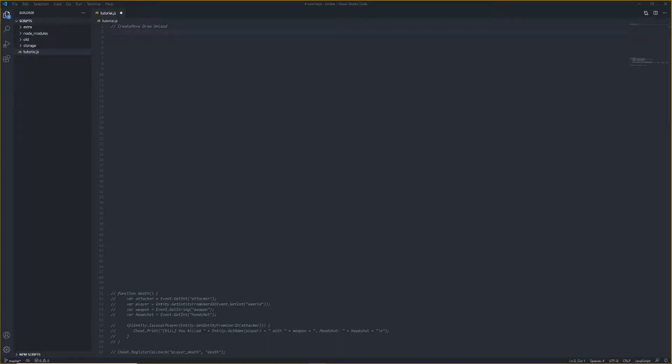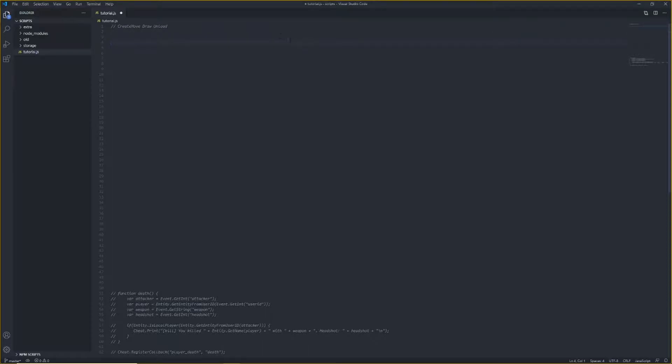Hey, what's going on, everybody? My name's AlterNate, and this is my second tutorial for OneTap's API in JavaScript. Today, I want to cover callbacks for events and rendering, and create move, and unload, things like that.